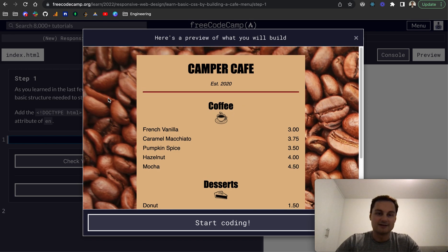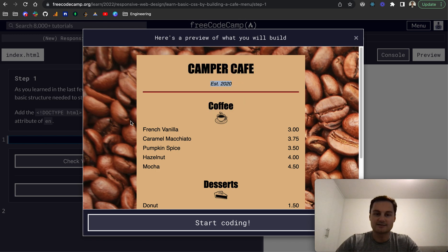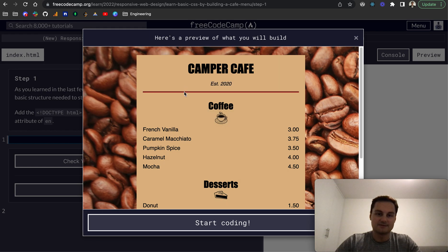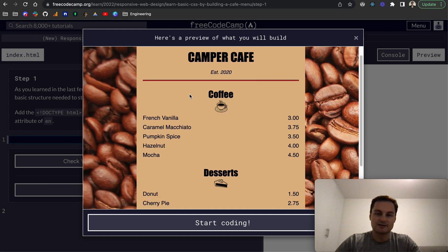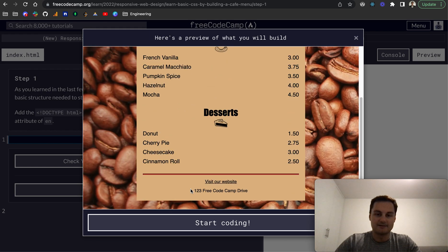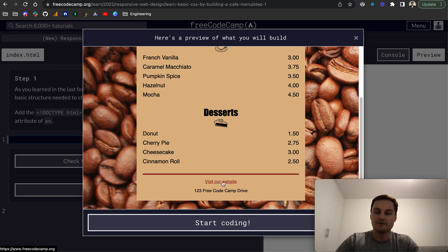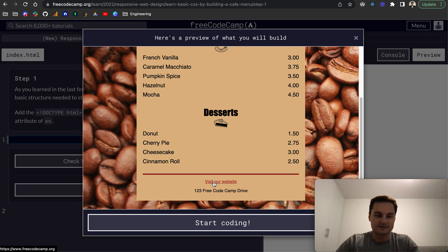So you can see there's an image. We've got different sized texts, different styled texts as well. There's another image here. There's a horizontal line. You can see we've got a link here and it's different to a blue link normally. So this is styled red or brown.